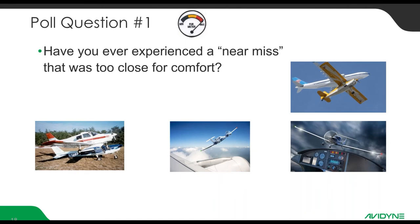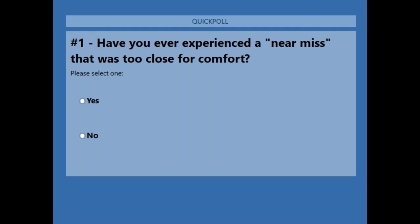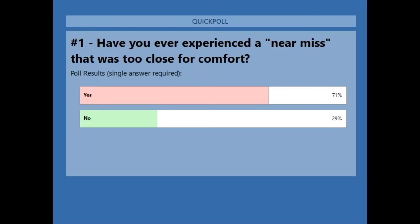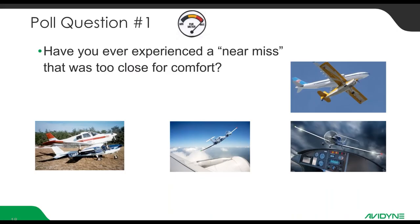Here's our first poll question: Have you ever experienced a near miss that was just too close for comfort? The results show 70% of you have been in a near-miss situation — wondering where that aircraft came from, or why ATC didn't tell you about it.